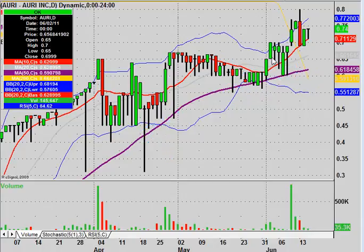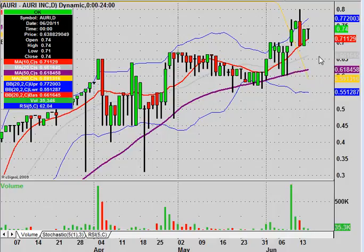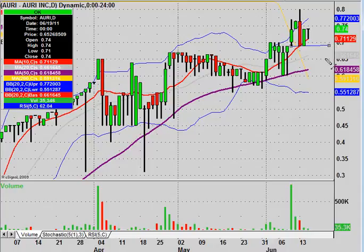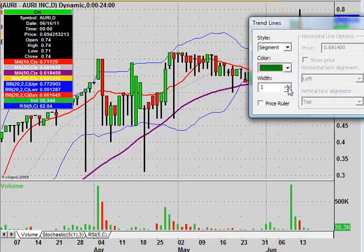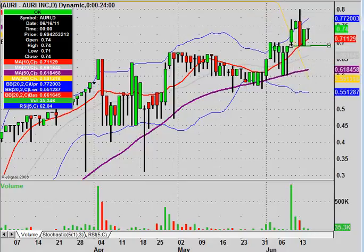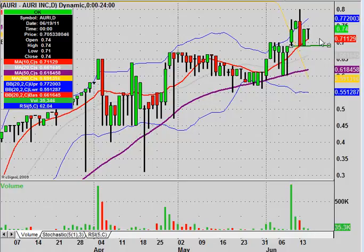On that note, in terms of mapping out supports, this is going to be the first and key level of support that we want to keep our eyes on: the 50-day moving average right now valued at $0.62. The other shorter-term level of support comes right here, where these lows have been forming, which is based at $0.69 right here. Let me get this changed to green to represent support. The two key levels of support are going to be the 50-day moving average at $0.62, and then this shorter-term level that has just formed over the past couple of days right here at $0.69.